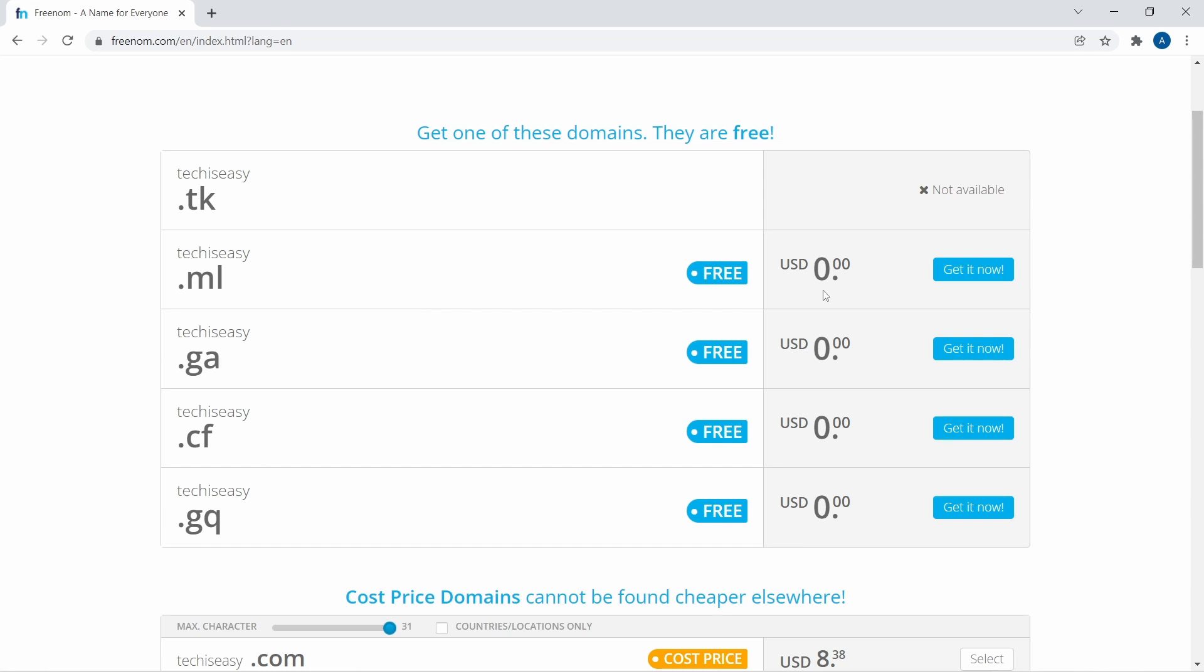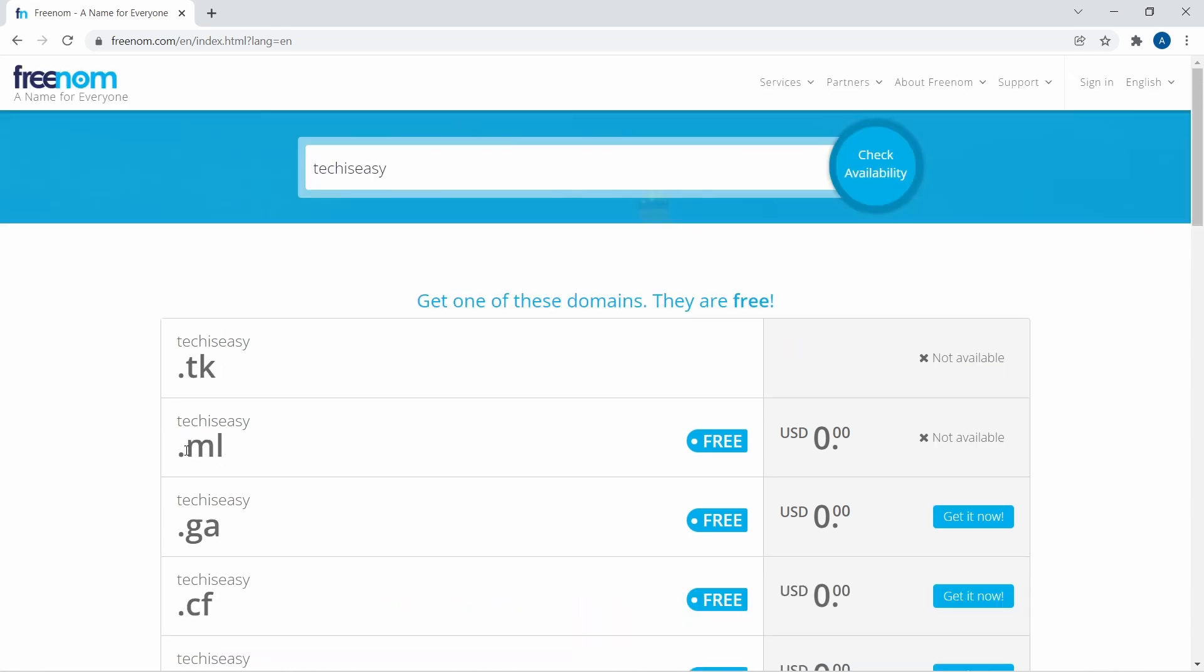But there's one glitch on this website. If I just click on get it now, it'll show that it's not available. But let's say I want .ml.